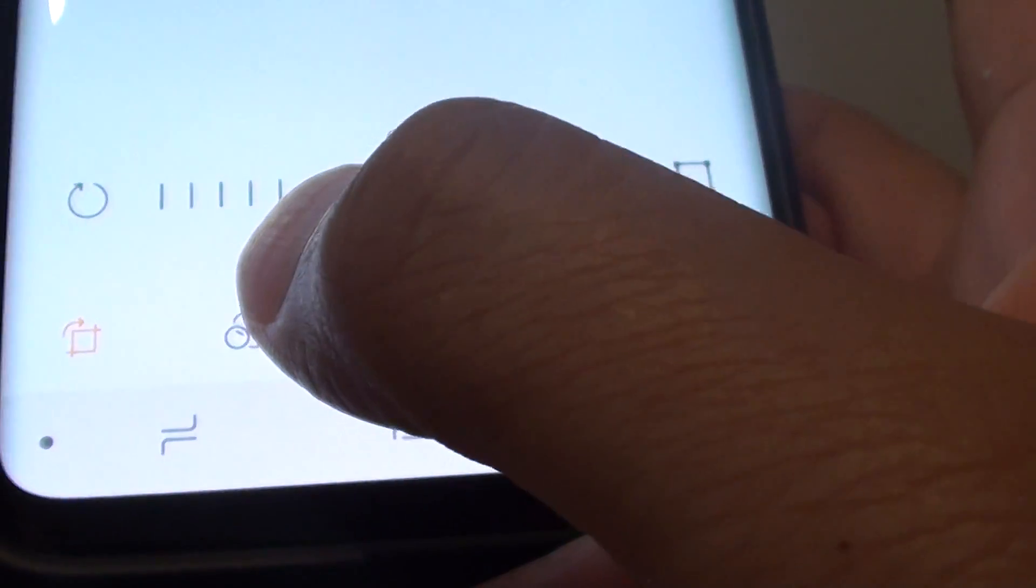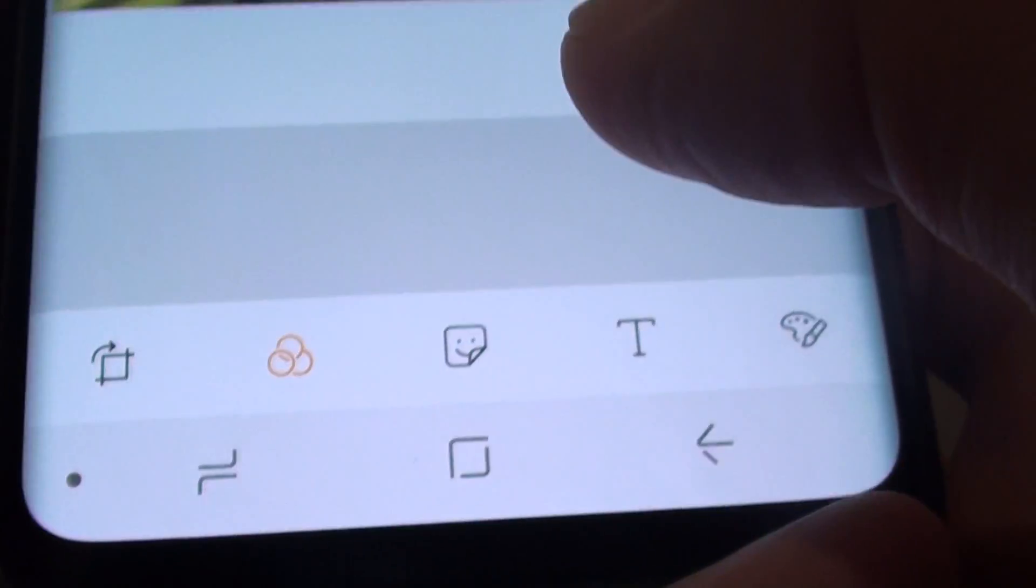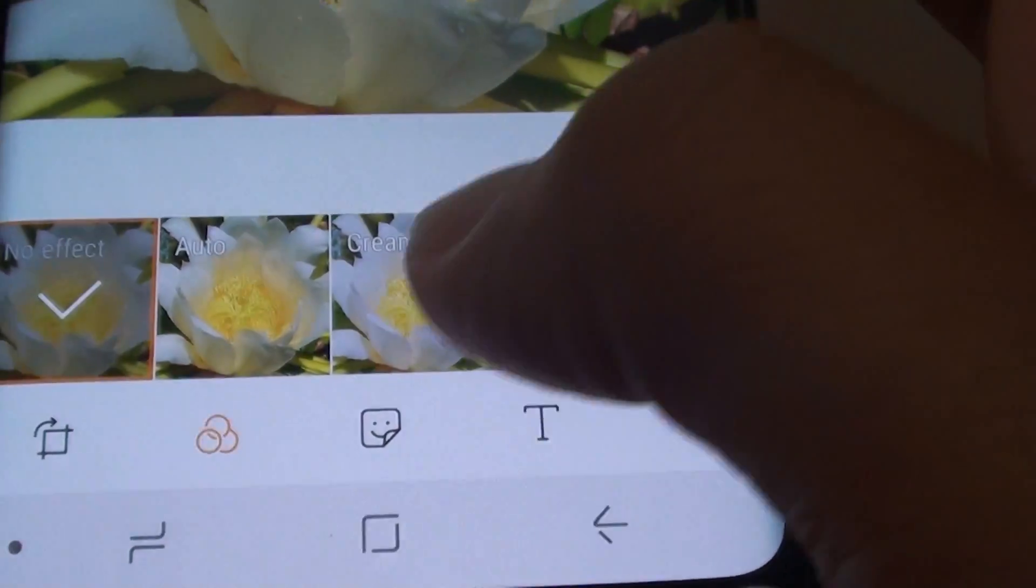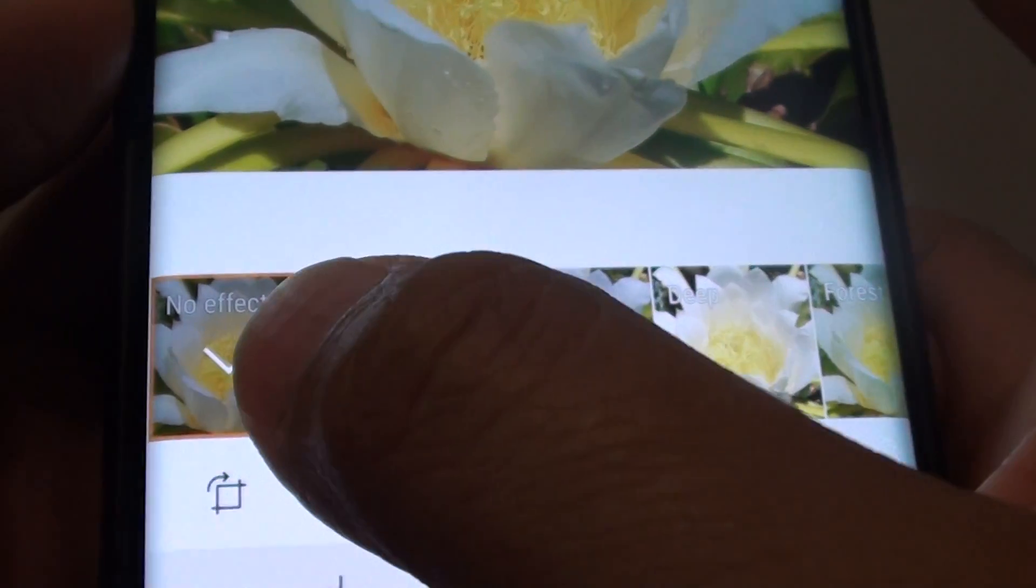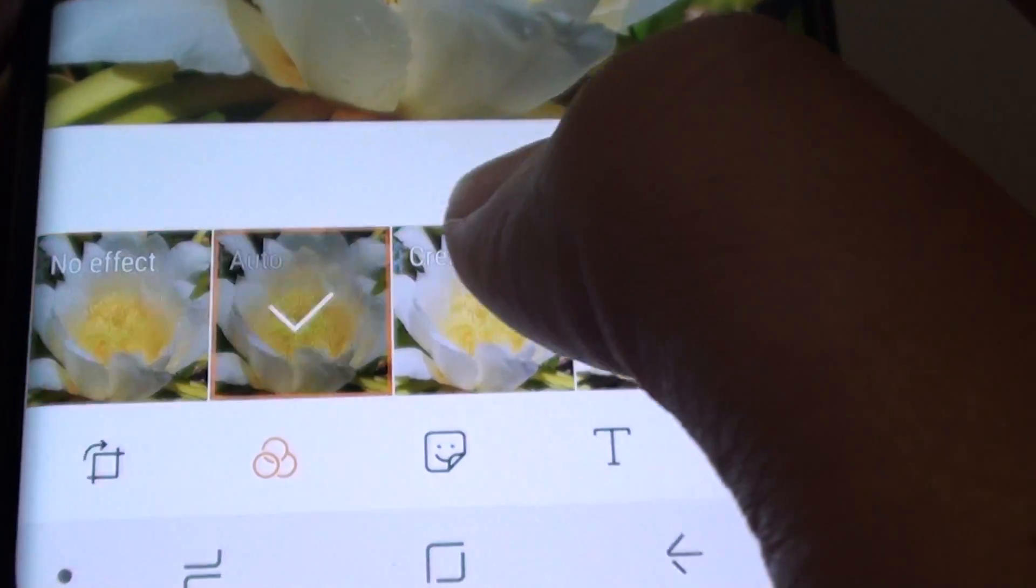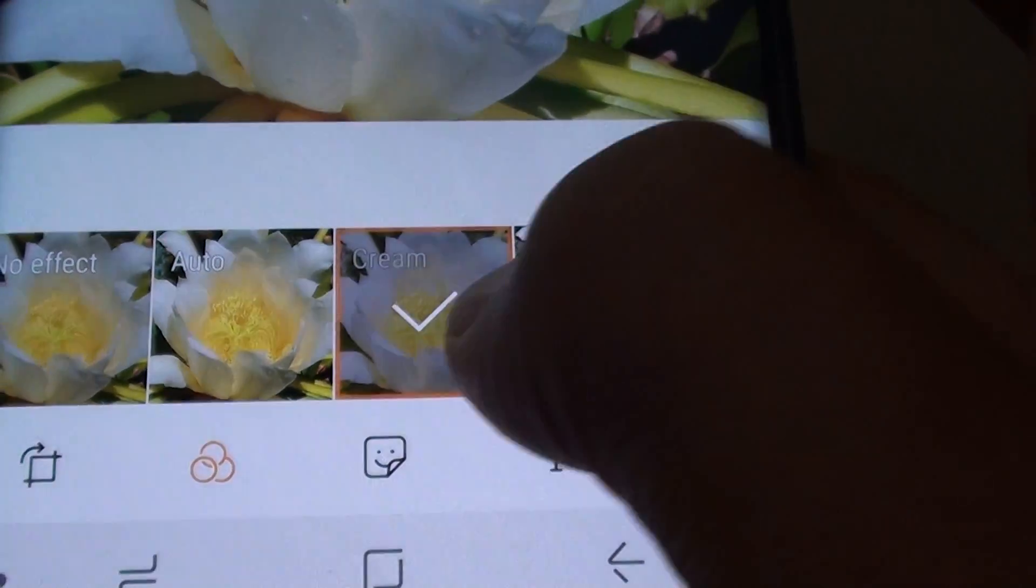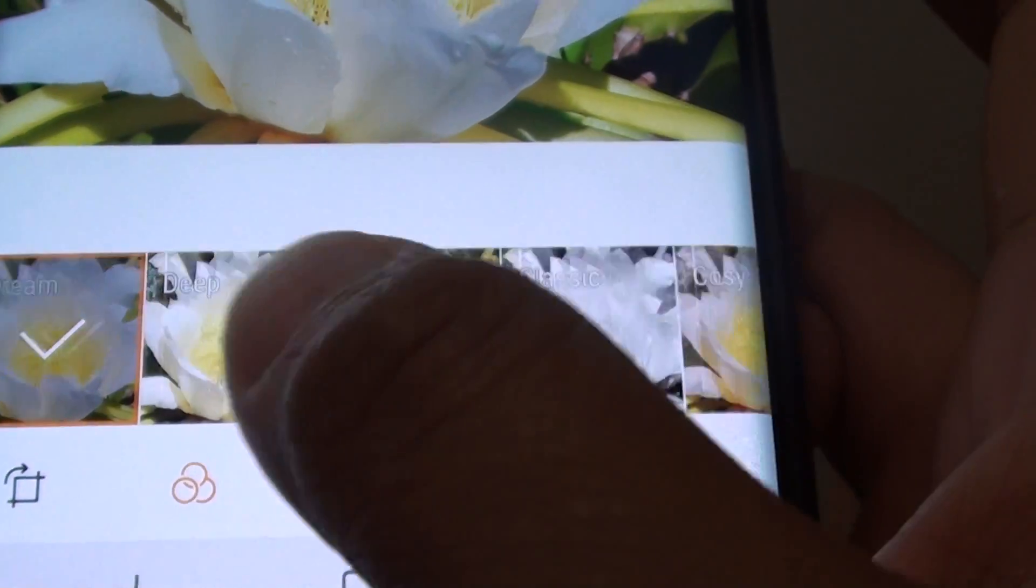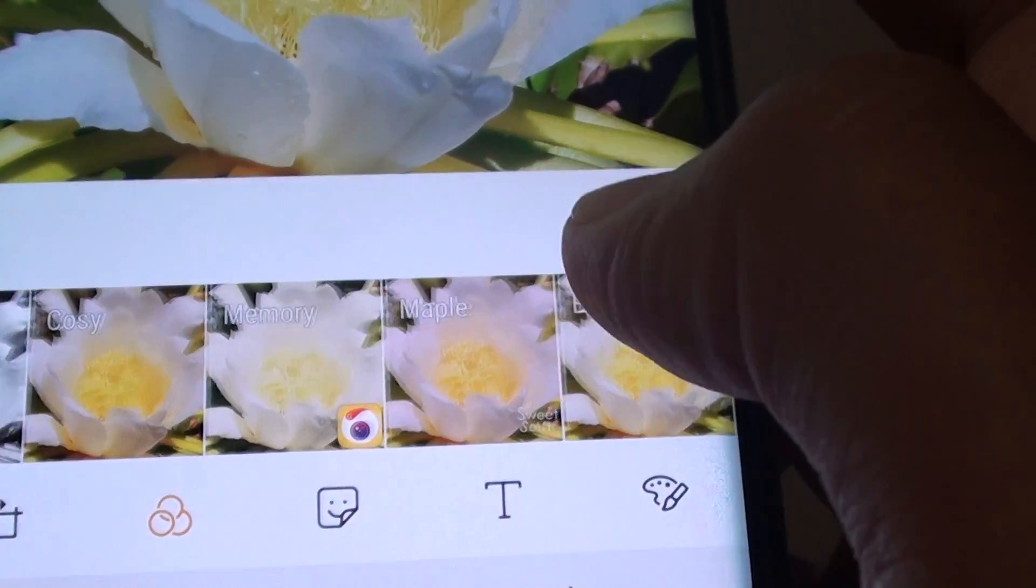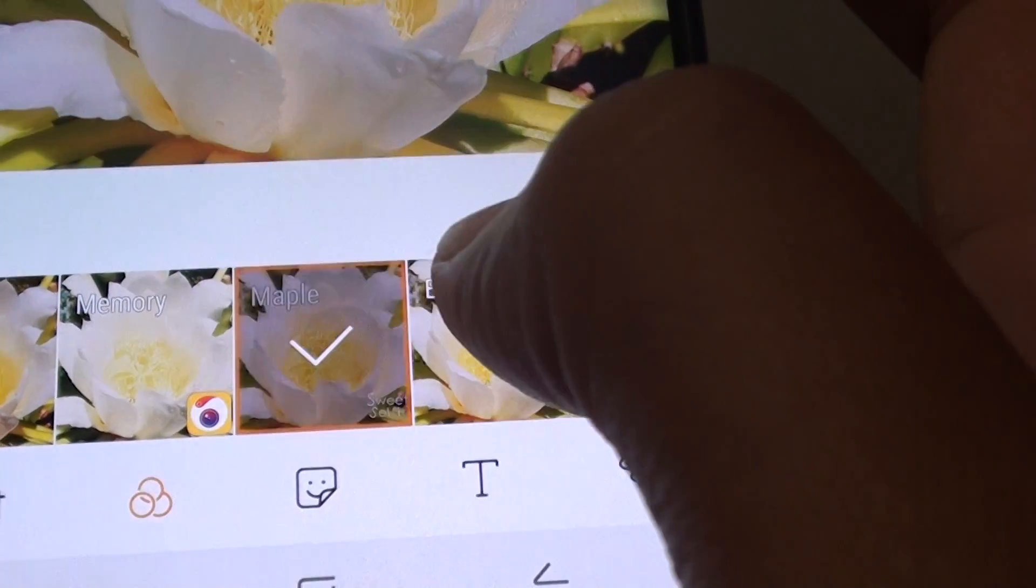Then tap on this three circles icon. And by default, it has no effects so you can choose auto, cream, and then you can swipe across and choose the desired effect that you want to use.